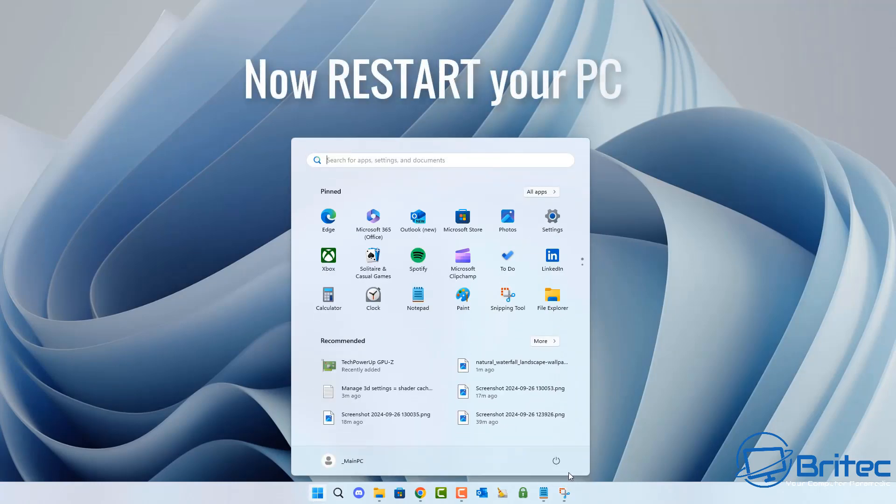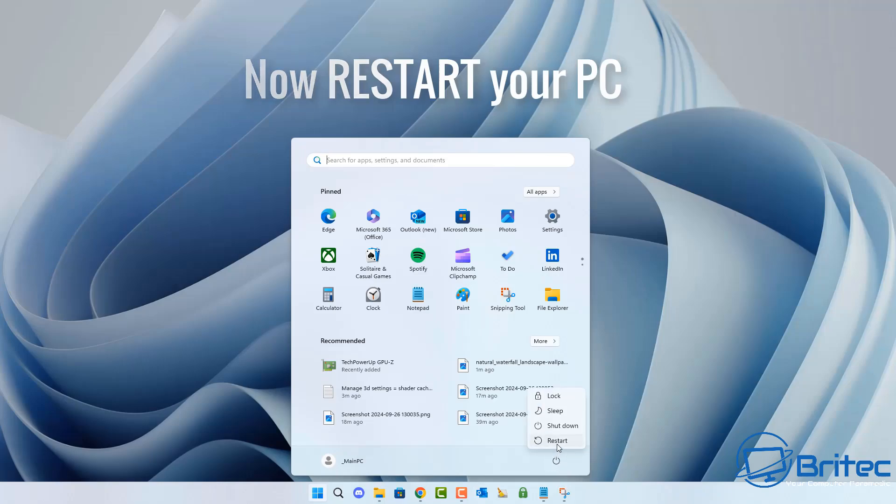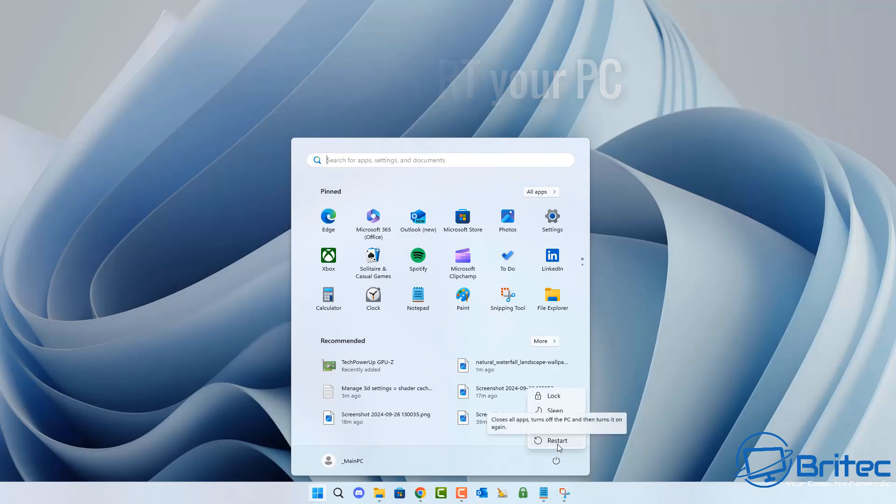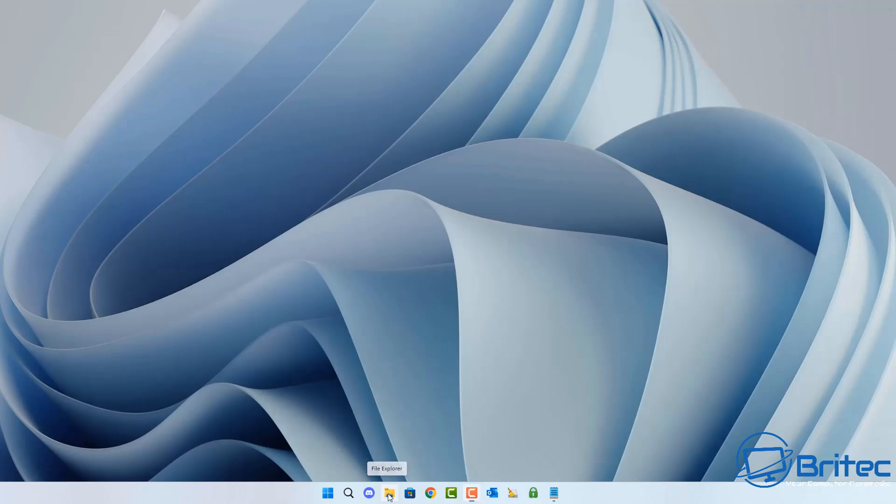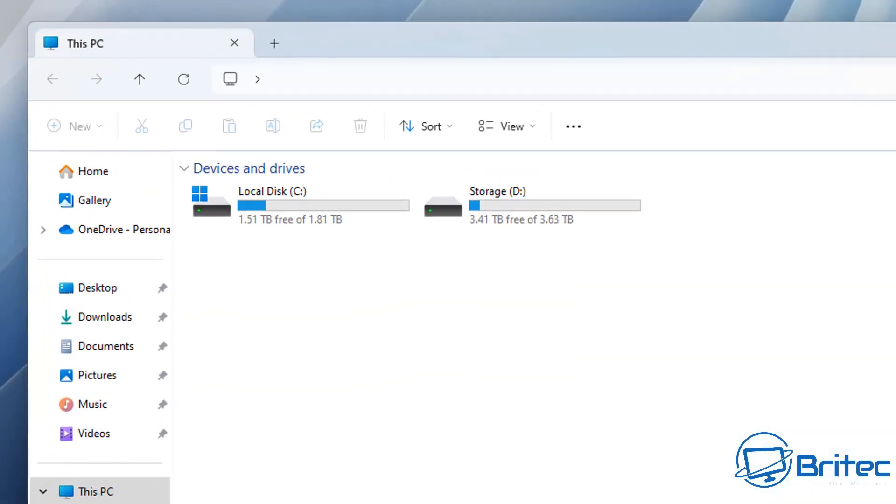Then all you need to do here is click the start button, click the power button and click restart. The reason why we need to disable this is to stop the cache being created while we're trying to delete it.